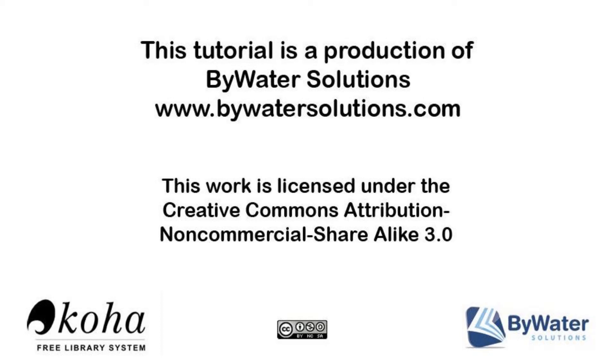This video has been a production of Bywater Solutions. Thank you for taking the time to listen to our tutorial about Koha.